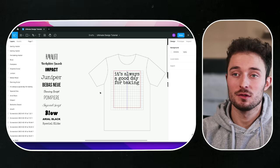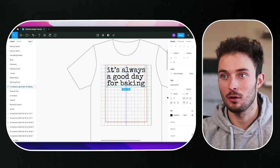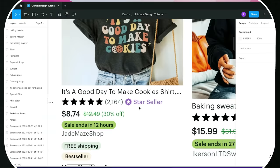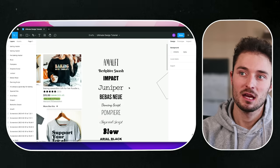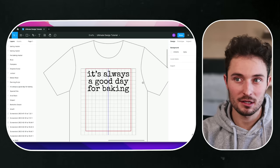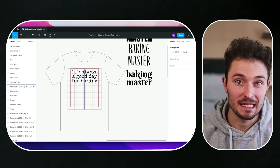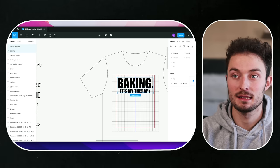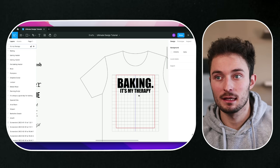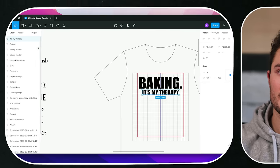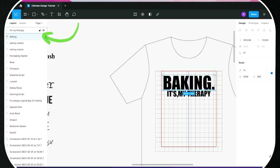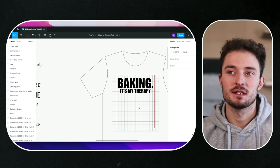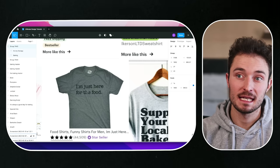The key about doing this is to use little details of inspiration from other designs. For example, I use the typewriter font called Special Elite because a best-selling shirt used that font. Another shirt said 'it's a great day to make cookies,' so I just made my own variation that says 'it's always a good day for baking.' You can see how we're sampling different elements to make completely original designs. When a design has multiple text layers, click and drag over both of them and hit Command G — now they're grouped together and Figma reads it as one design file.